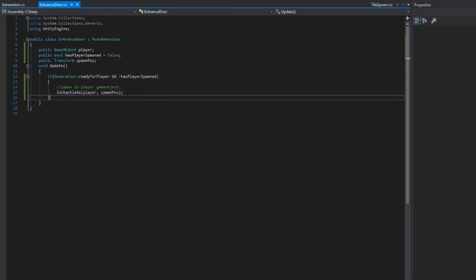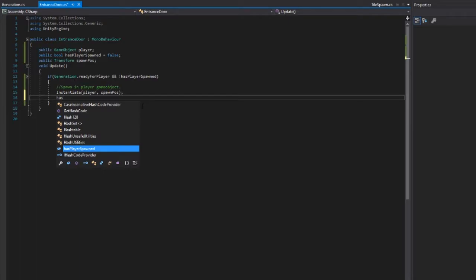We'll get a variable of the player and then set information and data to it, but we're not going to do that now. Of course, hasPlayerSpawned is going to equal true so we don't spawn more than one player. That is all we have to do with entrance door, and I will be back in Unity to continue from there.